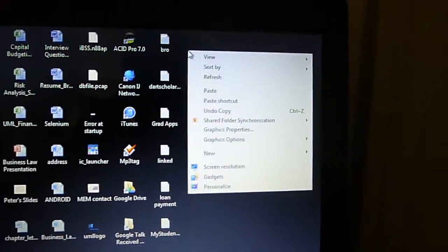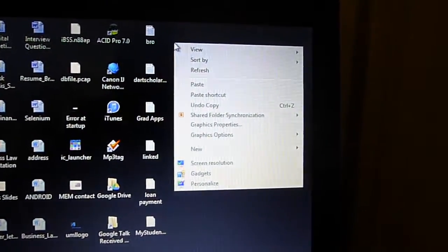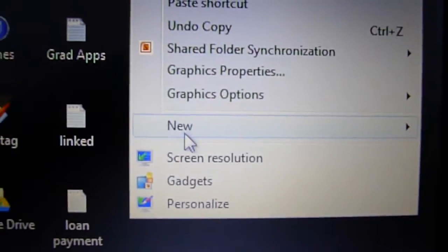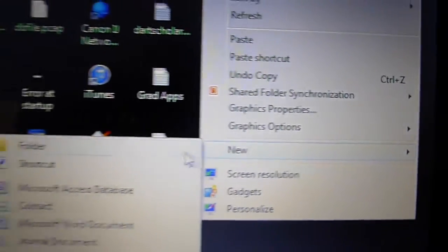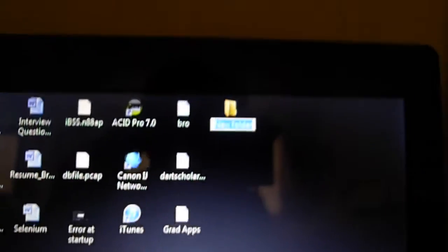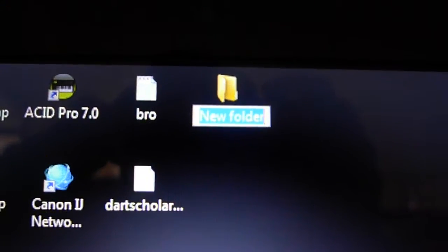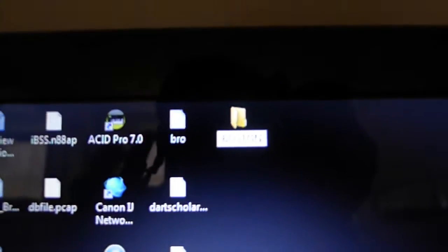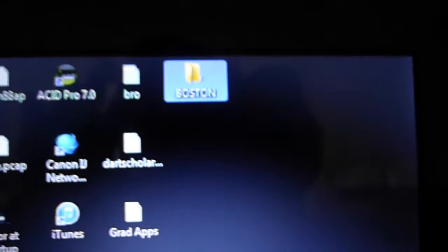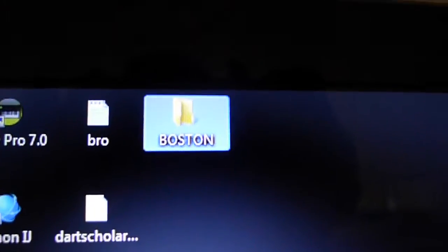So first off I'm going to create a folder on my desktop. I'm going to right-click and a pop-up menu will come up. I'll click on 'New' and then click on 'Folder'. I'm going to name the folder for this example 'Boston' and click enter. So that folder is all set and created.